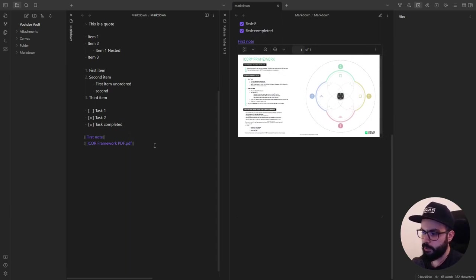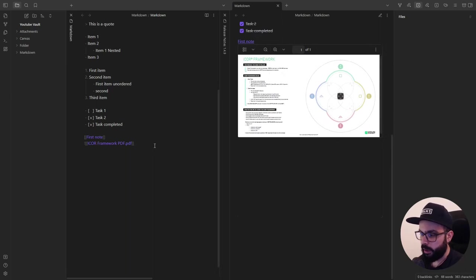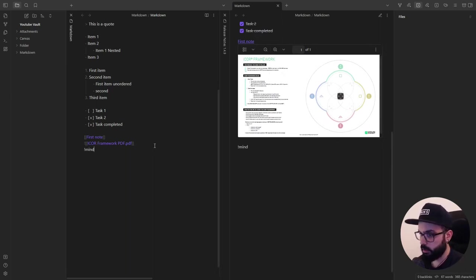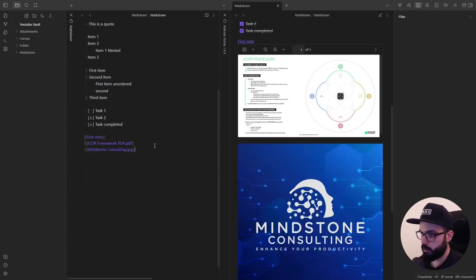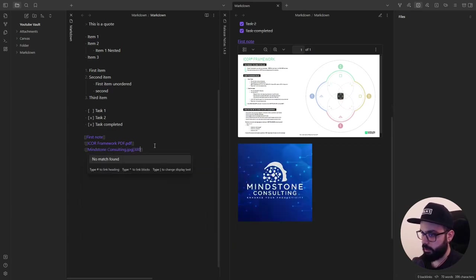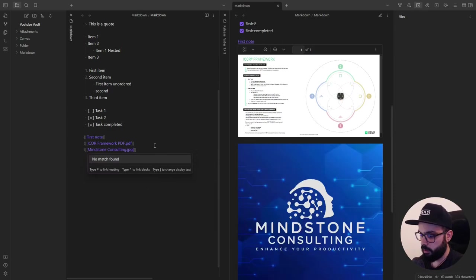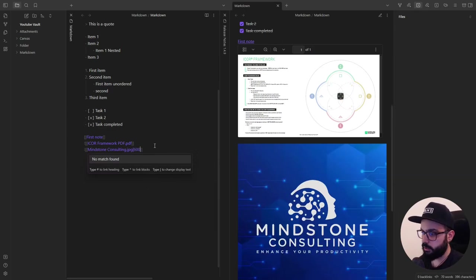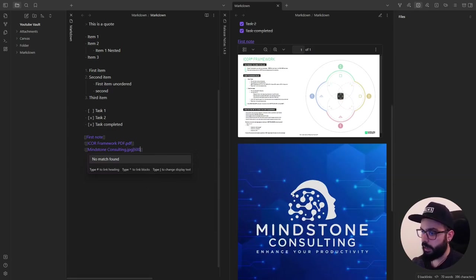And if you embed an image, you can specify the width after the pipe symbol like this. Pipe and 300 or 600. And as you can see, you can modify the width.